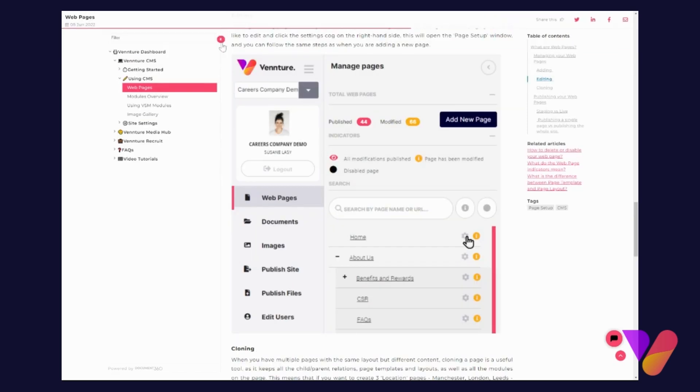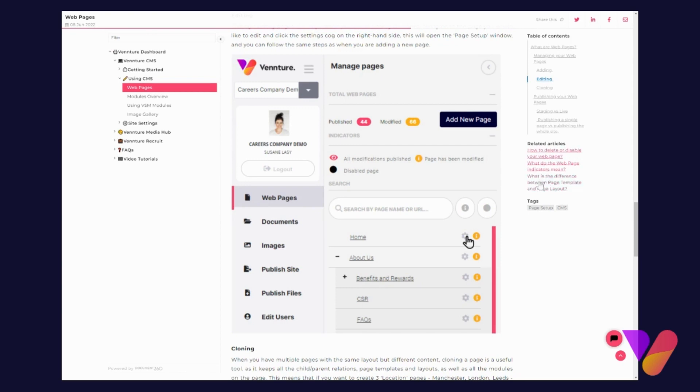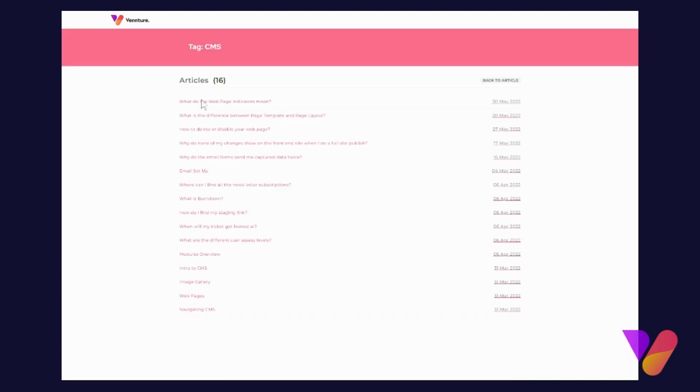...more important to you. Also, you have the related articles down at the bottom here, as well as the tags. With the tags, you can also click into specific tags and this will give you a full list of articles, questions, or even videos that are related to that tag.